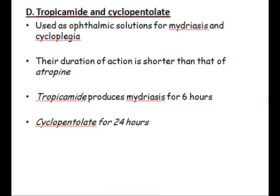Tropicamide and cyclopentolate are two ophthalmic solutions given to treat mydriasis and cycloplegia. Their duration of action is shorter than atropine. Tropicamide produces mydriasis for six hours, while cyclopentolate lasts for 24 hours.